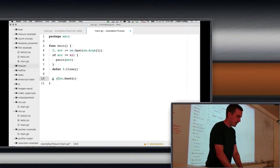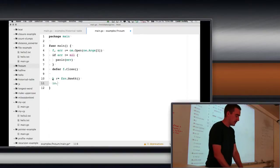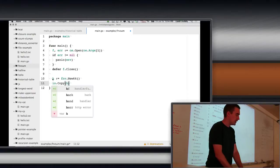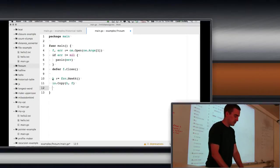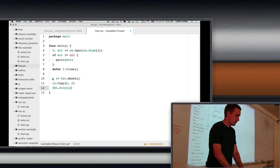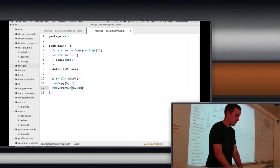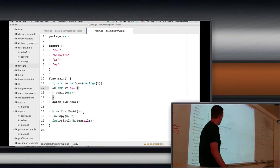What that gives us the ability to do is I can use it in copy. So I'm going to call it h colon equal fnv.new64. I'm going to say io.copy. Put h as the writer and the reader as the file. And then I'm going to return, or not return here, I'm going to print it out.